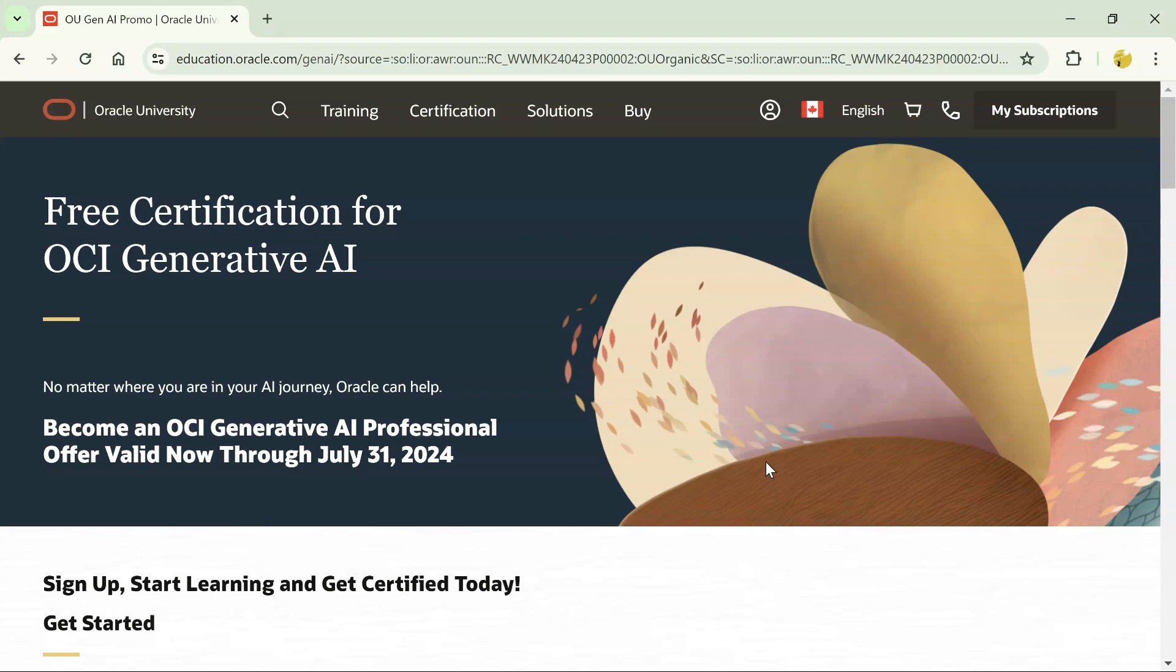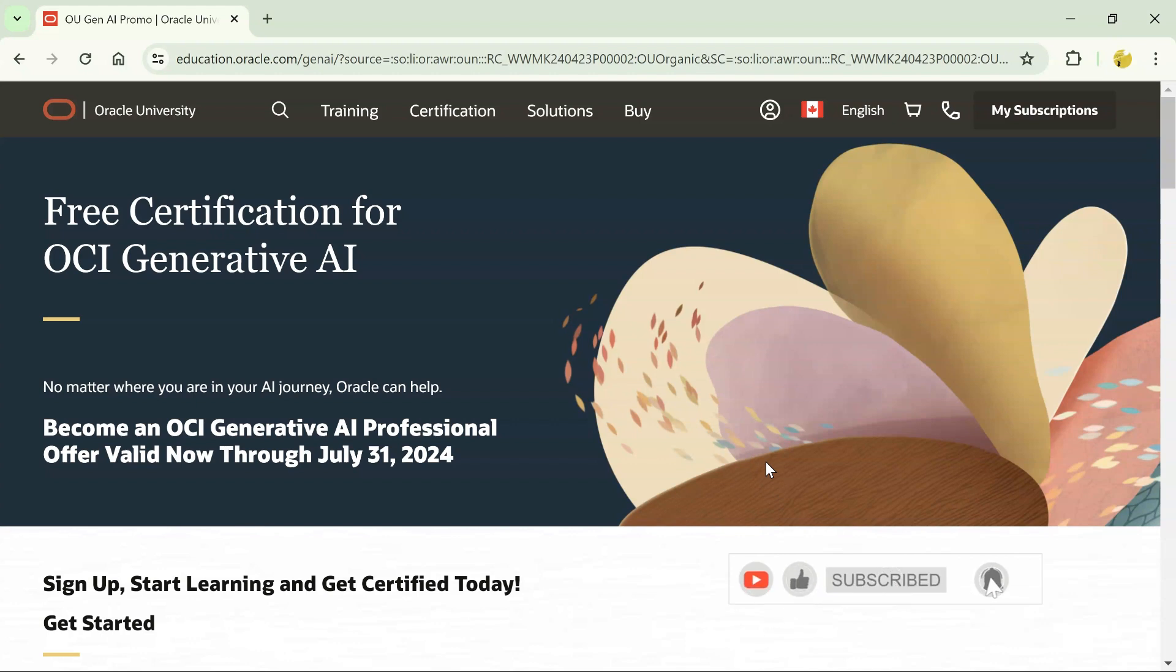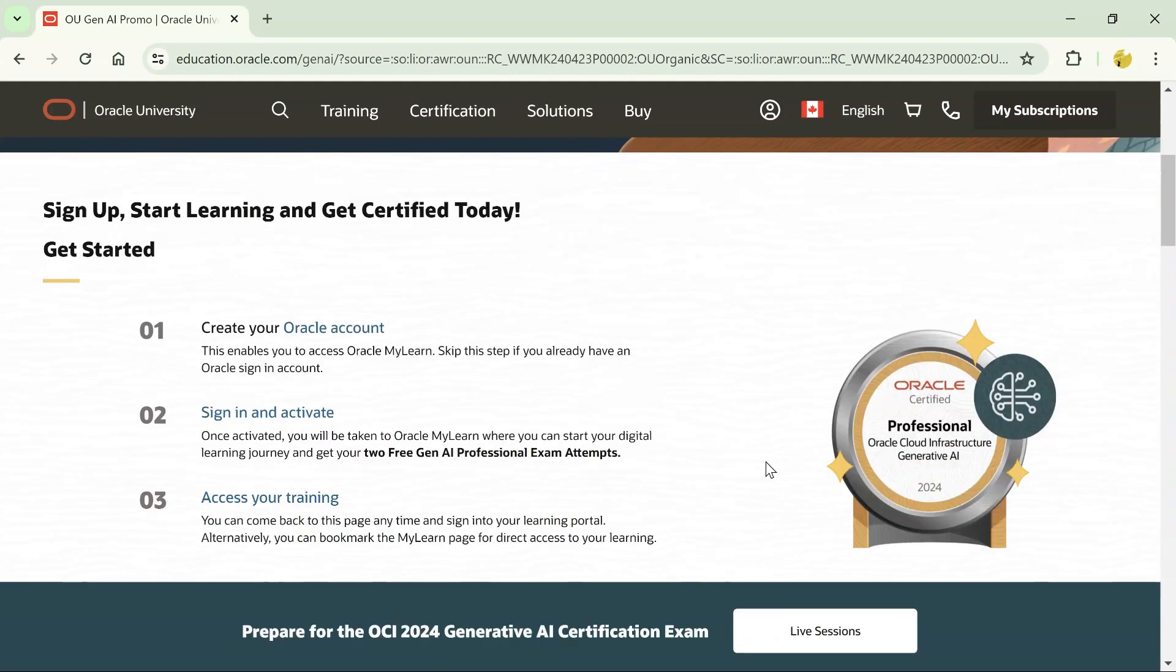Today we have some exciting news for all AI enthusiasts and professionals out there. Oracle has an incredible opportunity for you. Oracle is offering a free certification for OCI Generative AI and it's valid through 31st of July 2024. This is a fantastic opportunity to enhance your skills and boost your career in the rapidly evolving field of artificial intelligence.